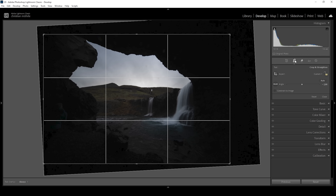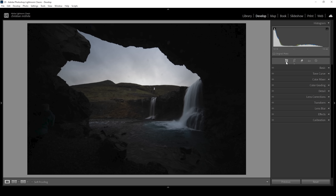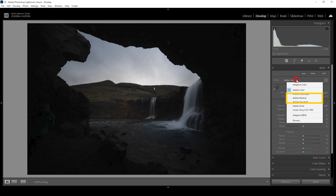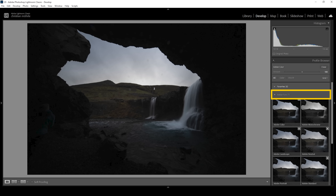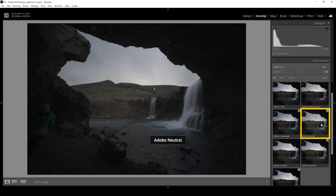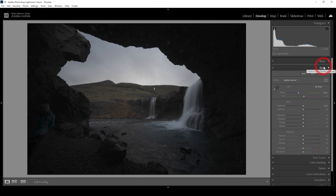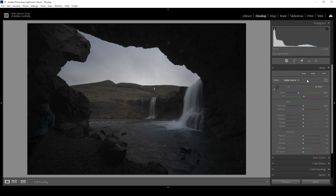I already cropped the image quite a bit because it was a bit tilted and we don't need that much around these waterfalls. Now as always we're going to start with the basic adjustments. Let's open up the basic panel and right away we want to choose the Adobe Neutral profile. The Adobe Neutral profile will give us a more flat image — it adds less contrast to the scene, giving us more control over everything ourselves.